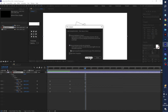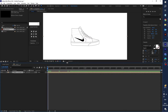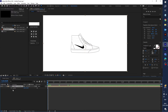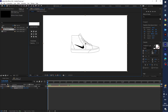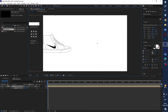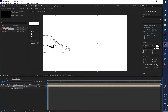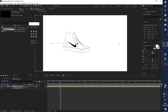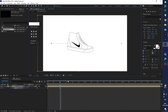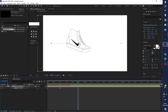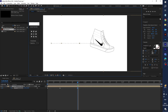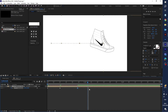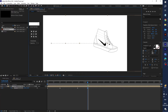Now let's animate the shoes. Press P for position, drag the shoes to the left side, and create a second keyframe. Drag a little bit to the right side, create a fourth keyframe of this position, and drag to the right side again — it's looking nice.